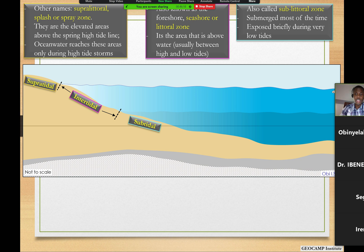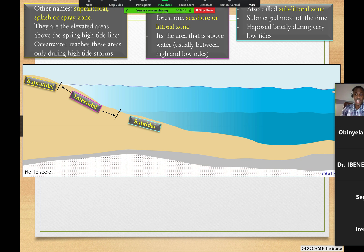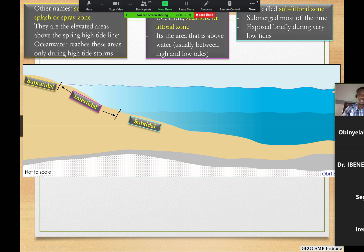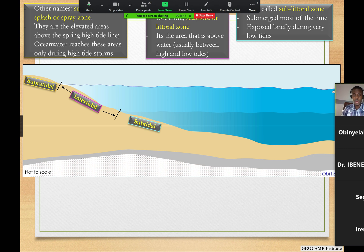The area between the supratidal and the very deep subtidal is called the intertidal. Some authors call them foreshore, seashore, or littoral zone. These areas are usually sometimes significantly buried, sometimes partly exposed, and they are between high and low tide periods.